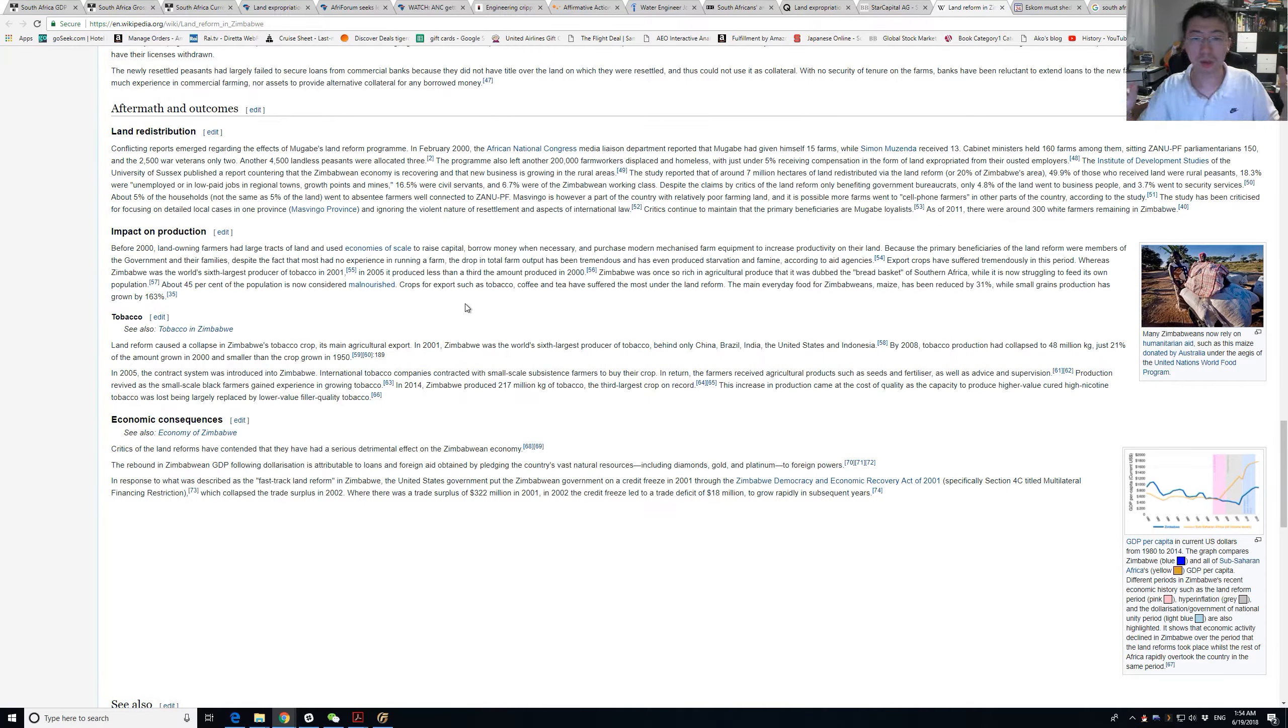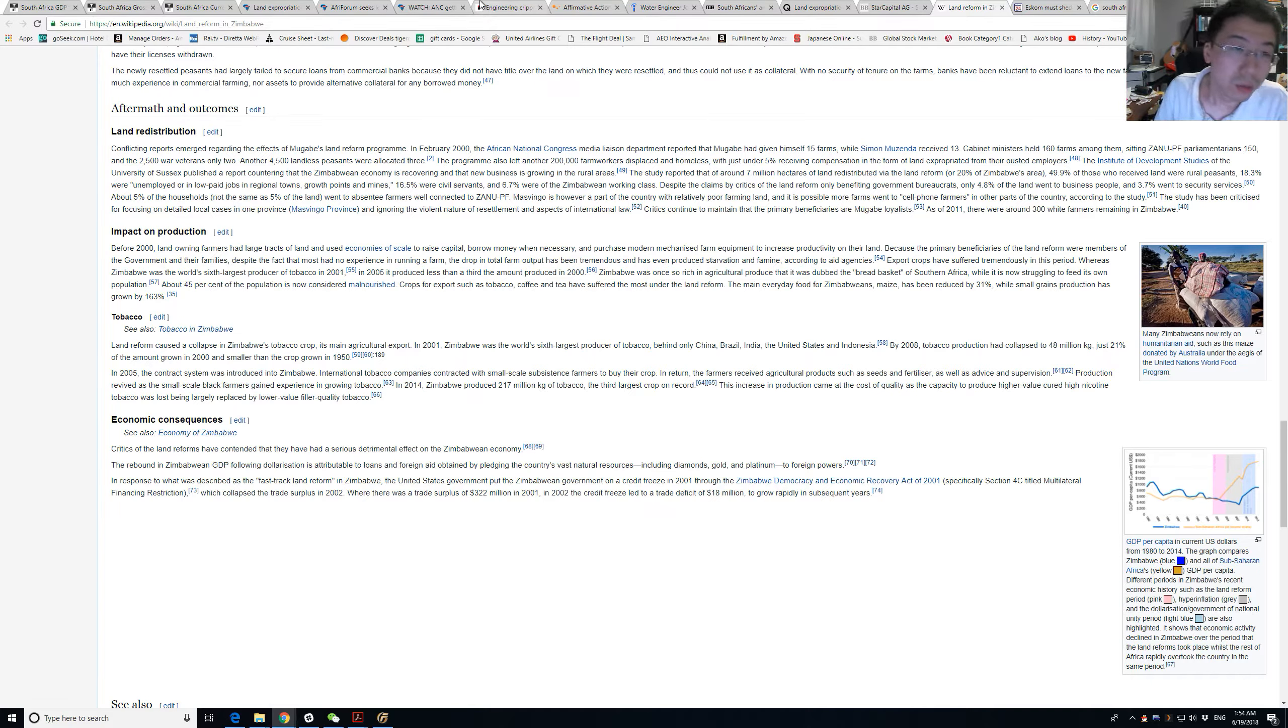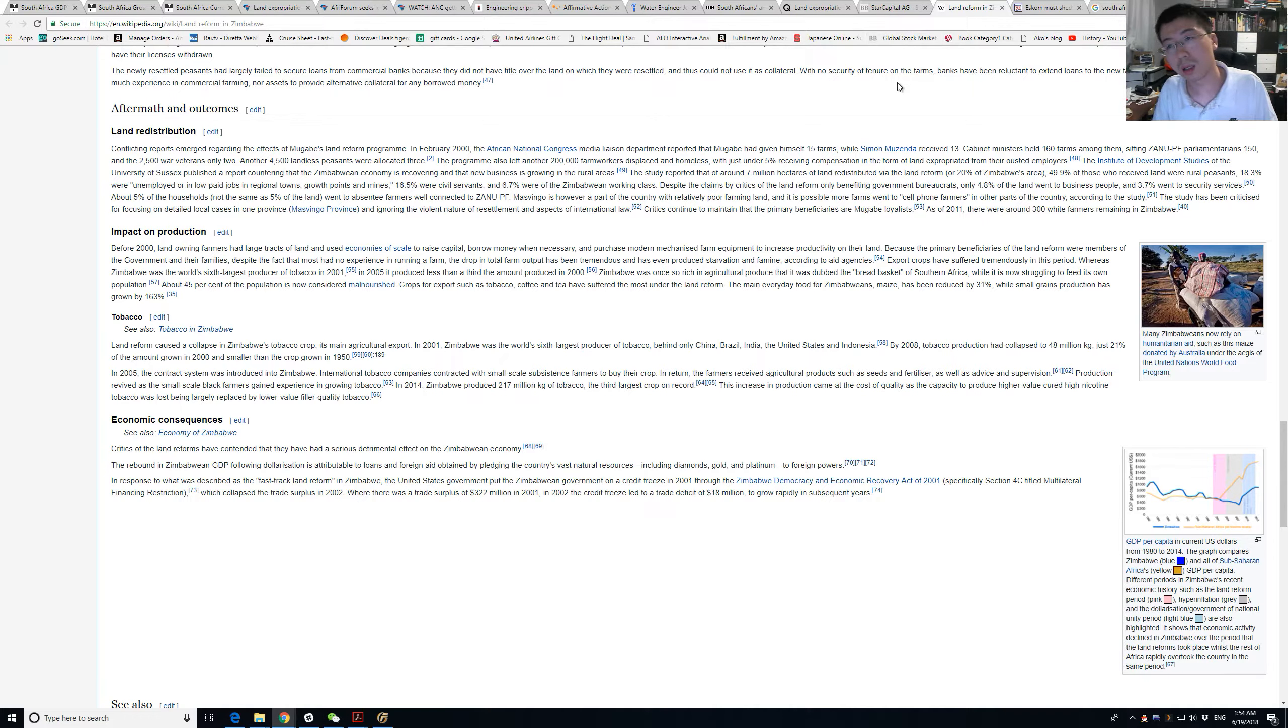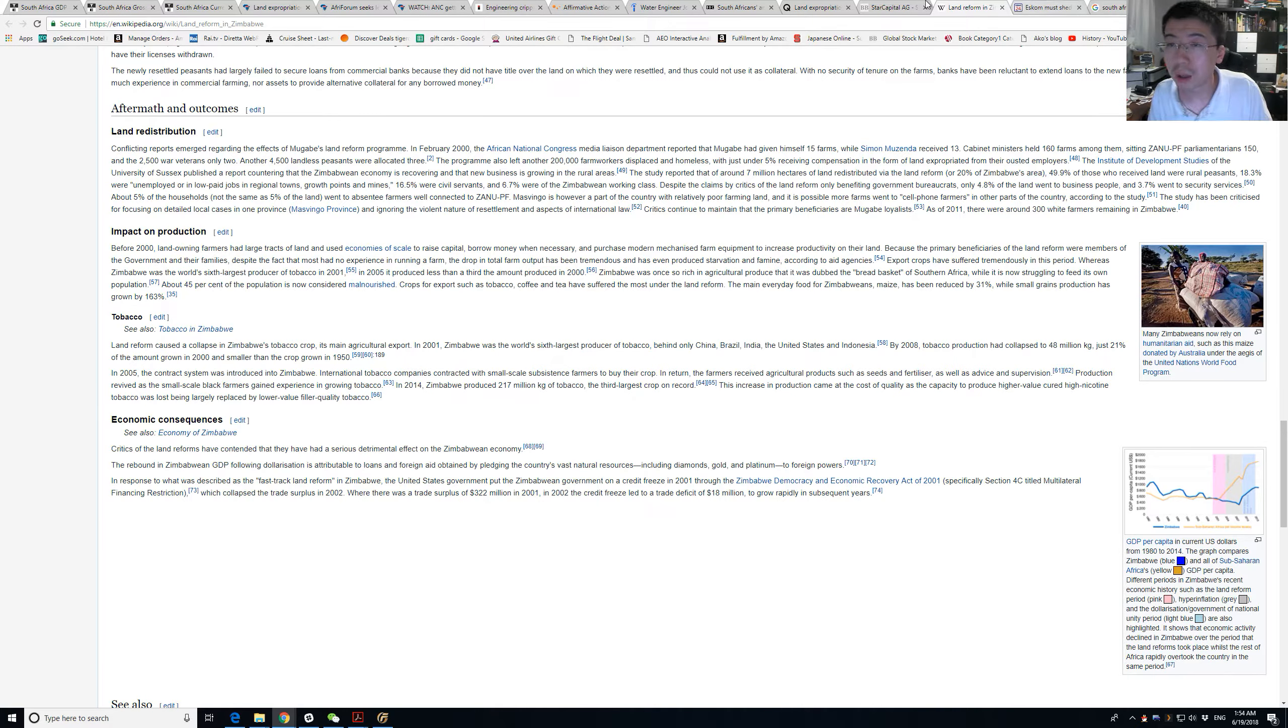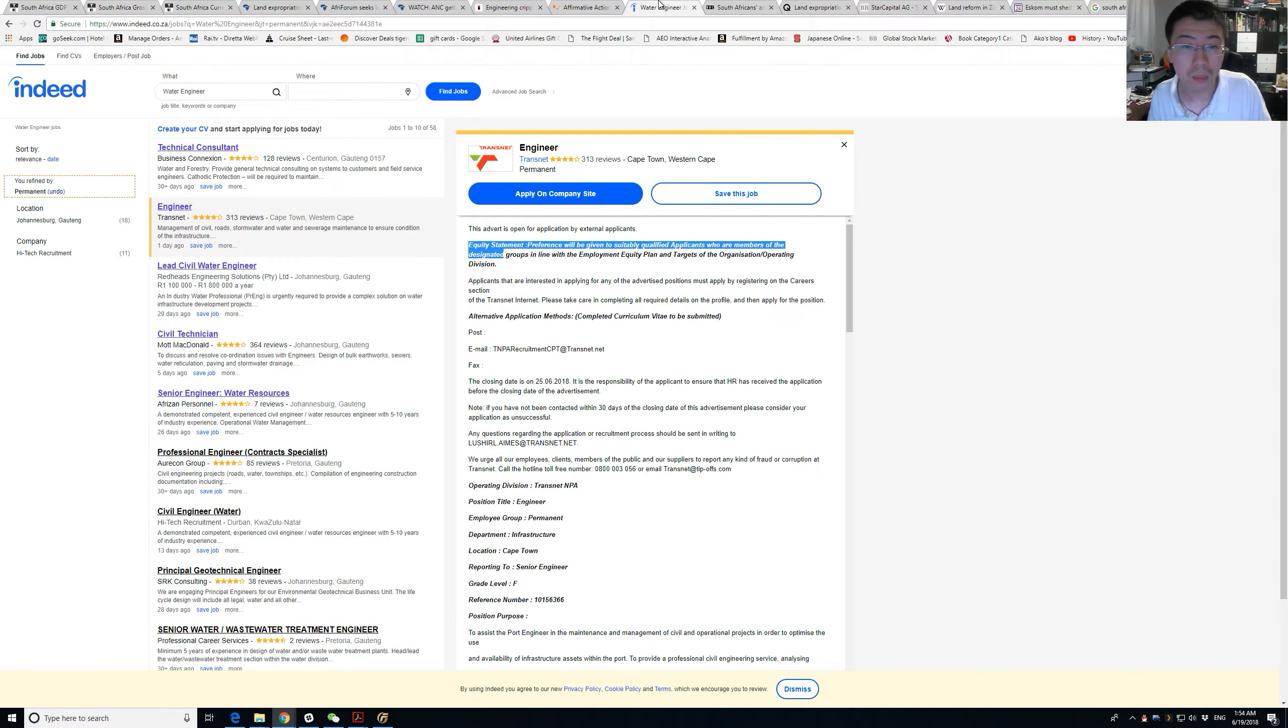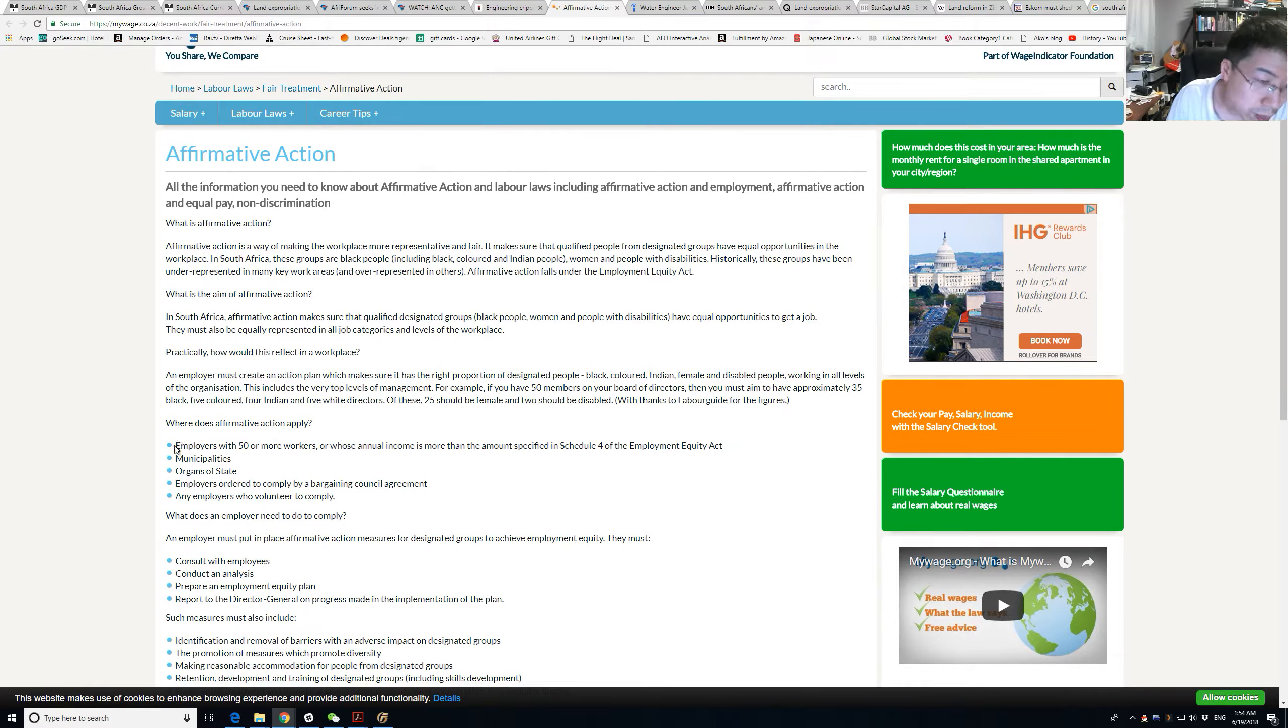If you look at what happened in Zimbabwe, in 2005, 45% of the population was considered malnourished. It's just going to be bad. If they keep pushing for that, that's bad.